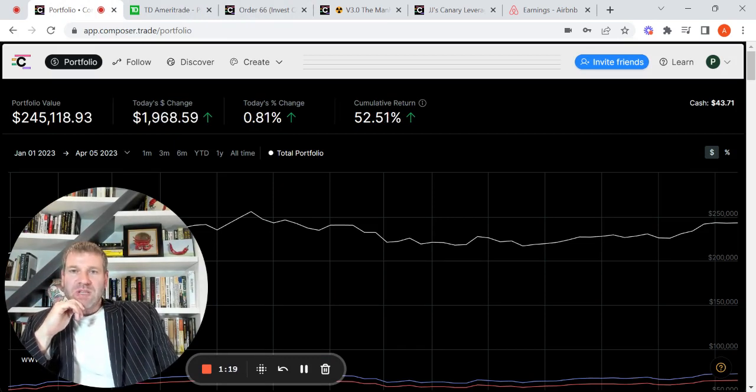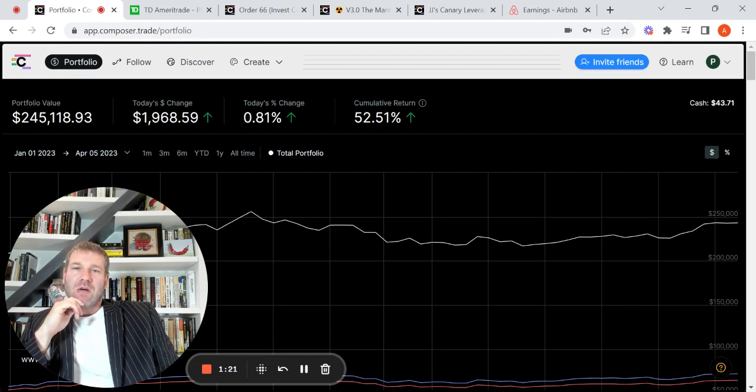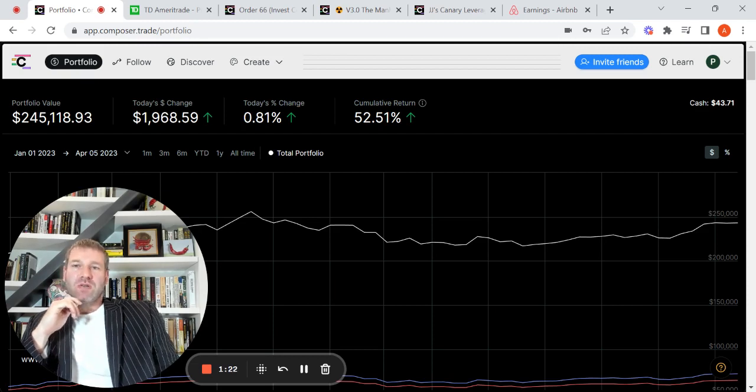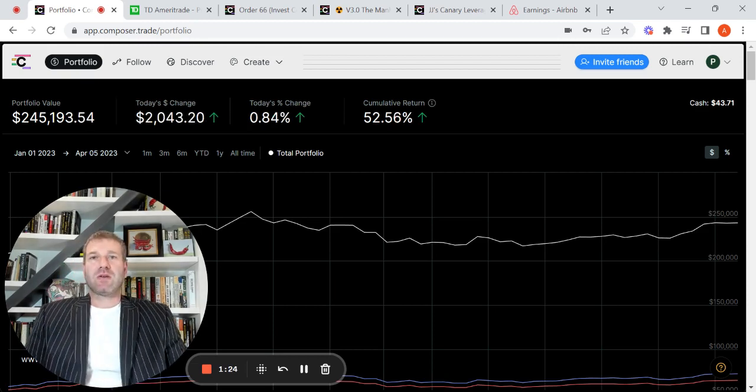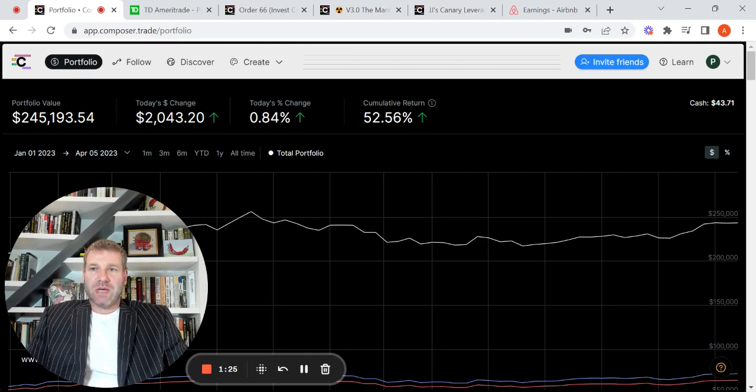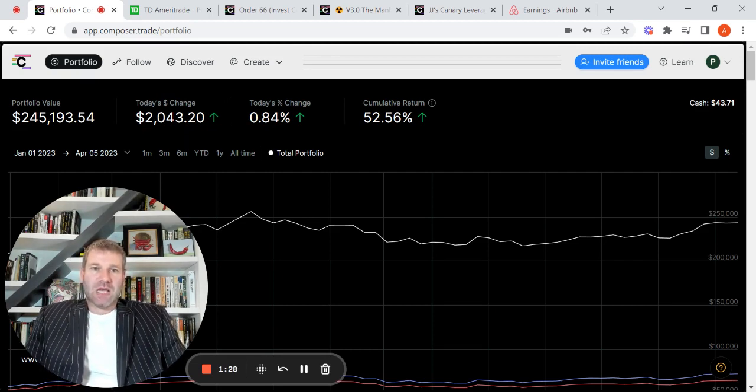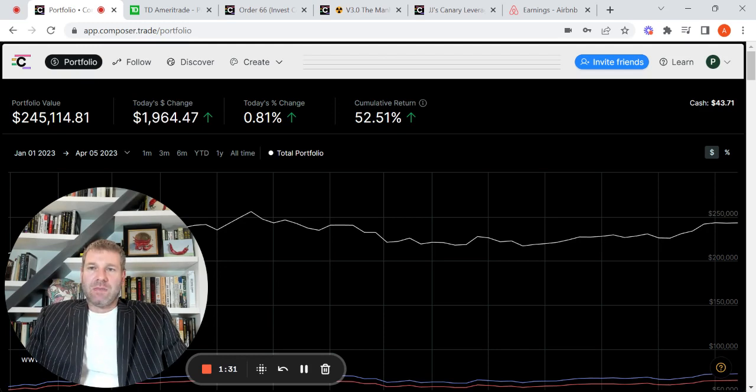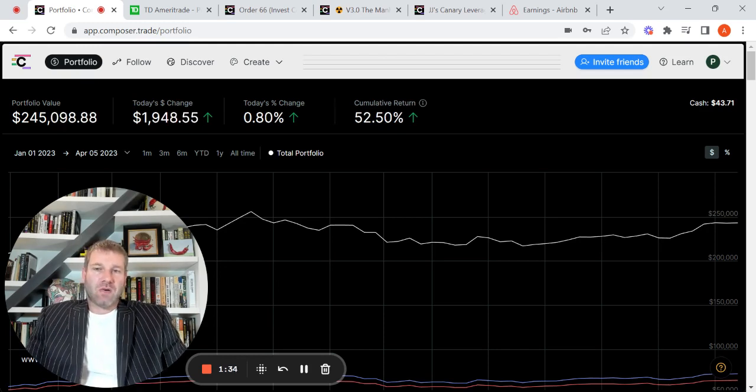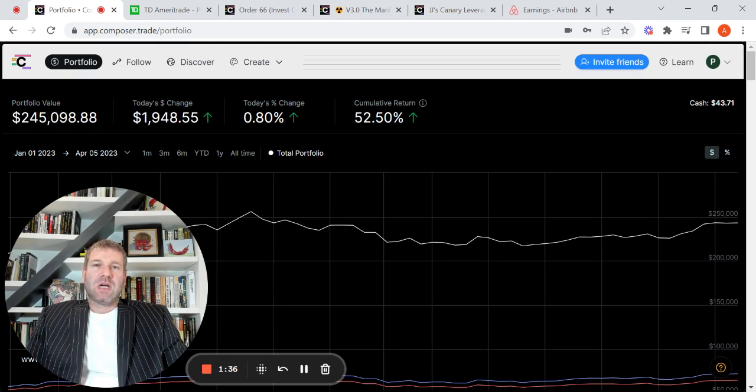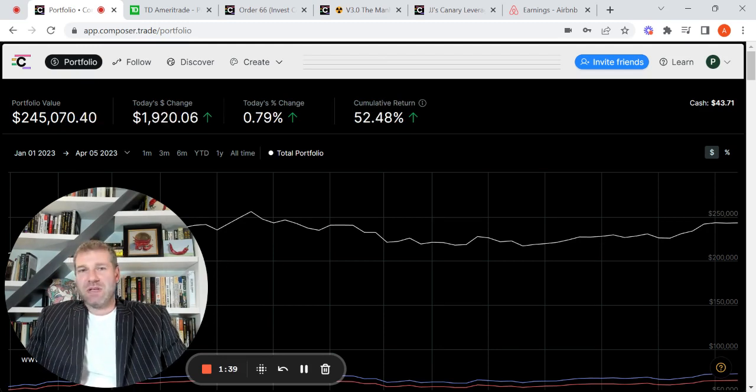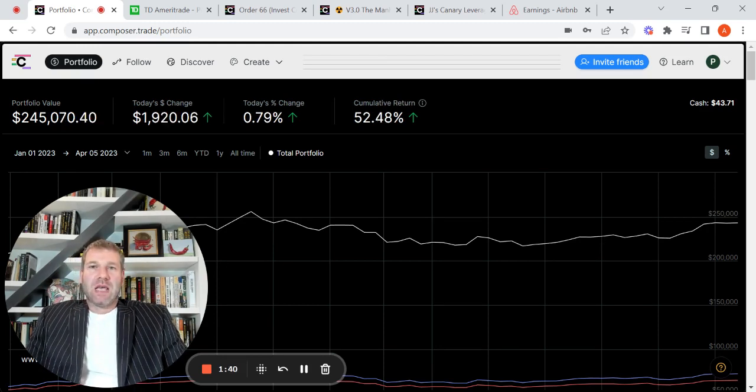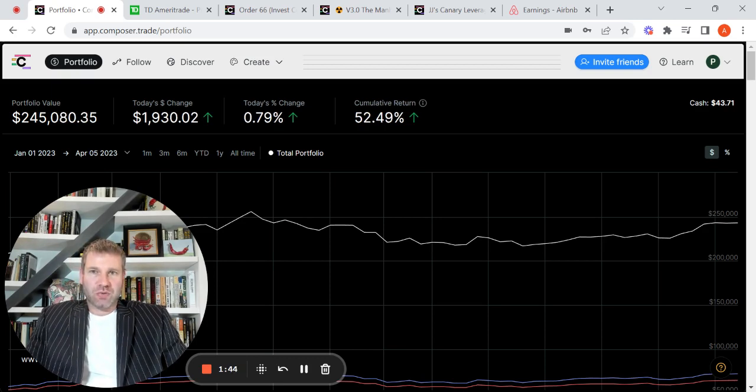So definitely a good start to the year. 2022 definitely was a down year, but starting to recover a little bit and get some of those gains. So very happy with that. And I've been really doing a lot of work in Composer, refining some symphonies, adding symphonies. And that's kind of what I wanted to transition to next.